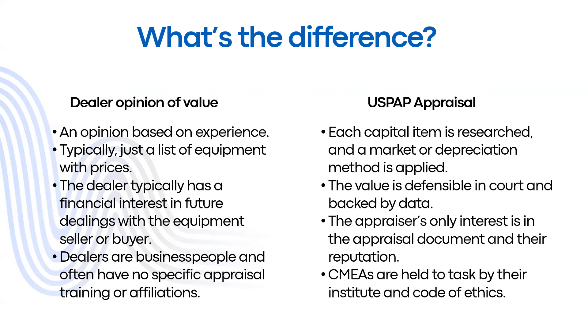The only interest that an appraiser has is in that appraisal document. We don't act or advocate for the interest of any one particular party. Our only interest is in the defensibility of the appraisal document and our reputation as being objective and not subject to biases.